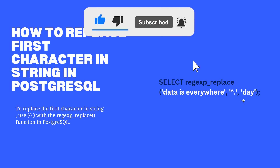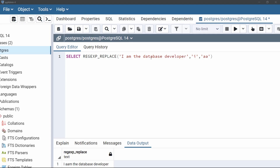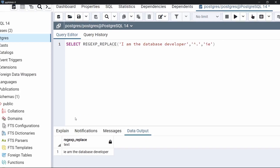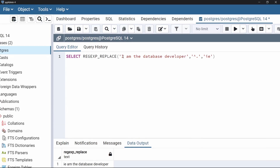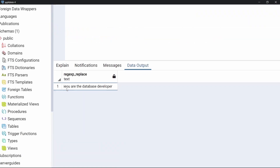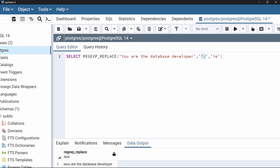Using the same example, instead of the old string, specify the symbol caret-dot (^.), which represents the first letter or character of the string. Here the symbol represents 'I'. Replace 'I' with 'IE' and execute the code. As we can see in the output, the letter 'I' is replaced with 'IE'. If we use a different string like 'U database developer', the 'U' gets replaced with 'IE'. This is because the caret-dot symbol represents the first letter of any string. This is how to replace the first character in a string using regexp_replace with the caret-dot symbol.